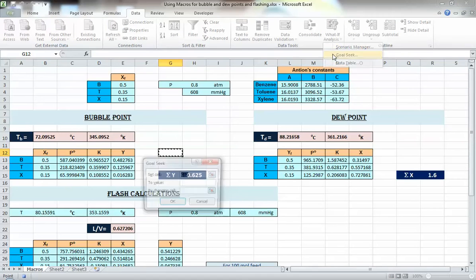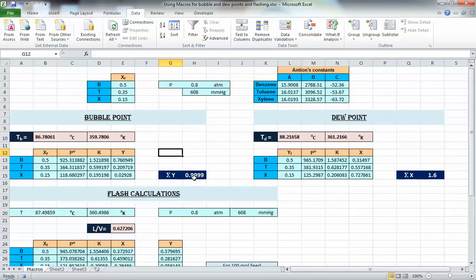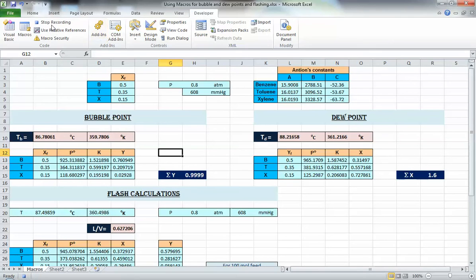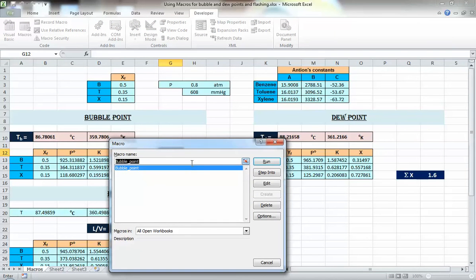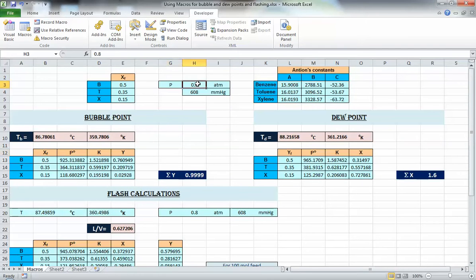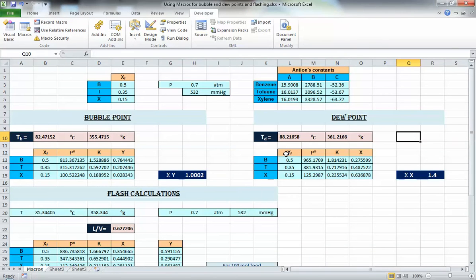Now do what you did before: go to Data > What-If Analysis > Goal Seek, set the sigma-y cell to 1 by changing the temperature, and press OK. Once you're done with all the steps you want to record, press the Stop Recording button. Now it's saved. If you change the pressure to 0.7 again, go to Macros, press Run, and it does everything automatically — you don't need to worry about it anymore.